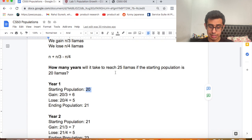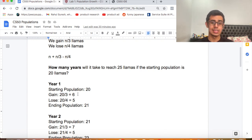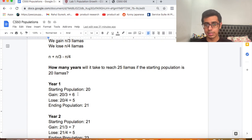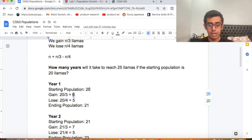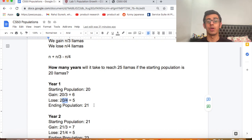The starting population in this example is 20. We gain 20/3 llamas — 20 divided by 3 is 6.667, but since we can't have a fraction of a llama, we ignore whatever is after the decimal. So we gain 6 and we lose 20/4, which is 5. So 20 plus 6 minus 5 gives us an ending population of 21.